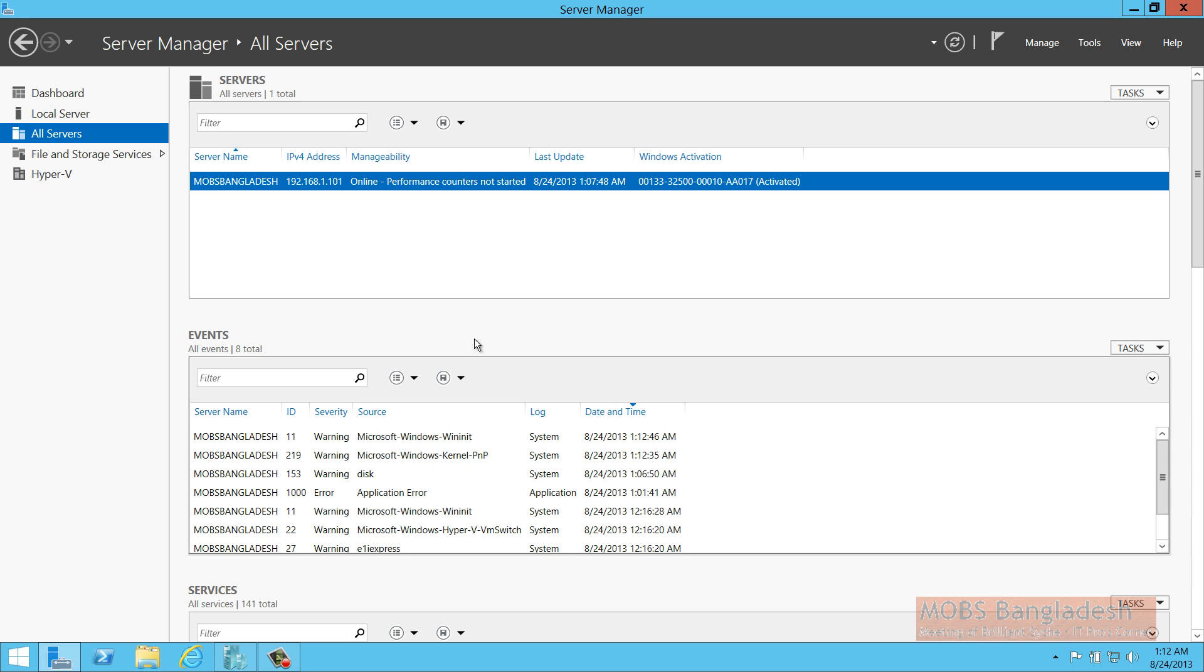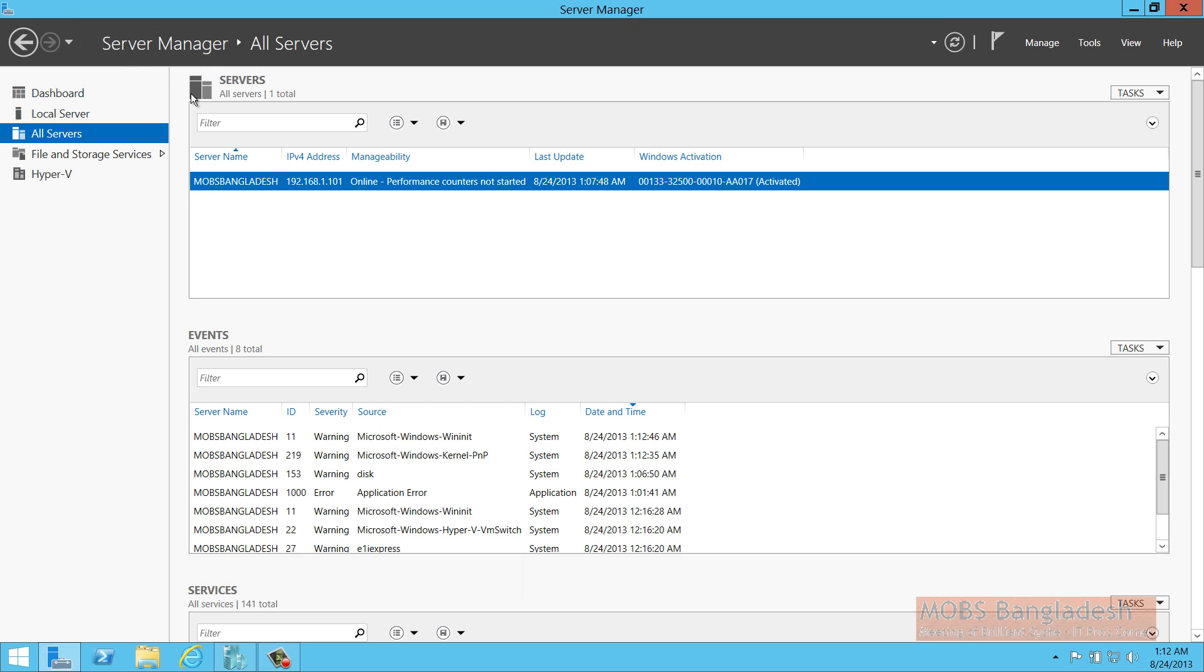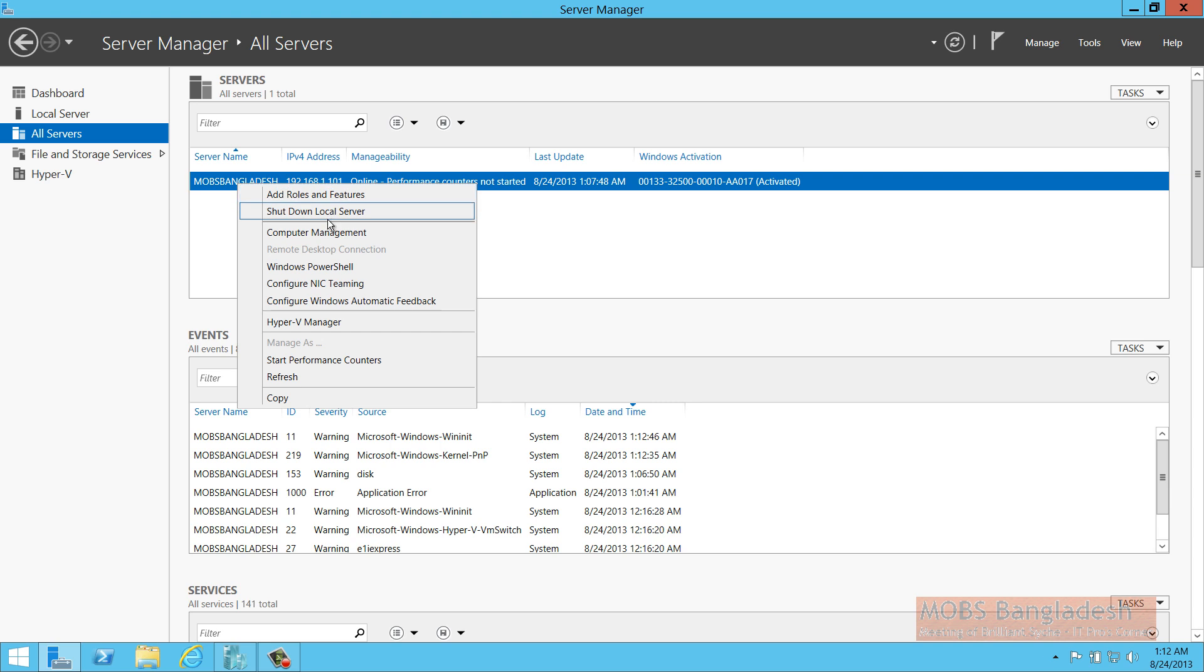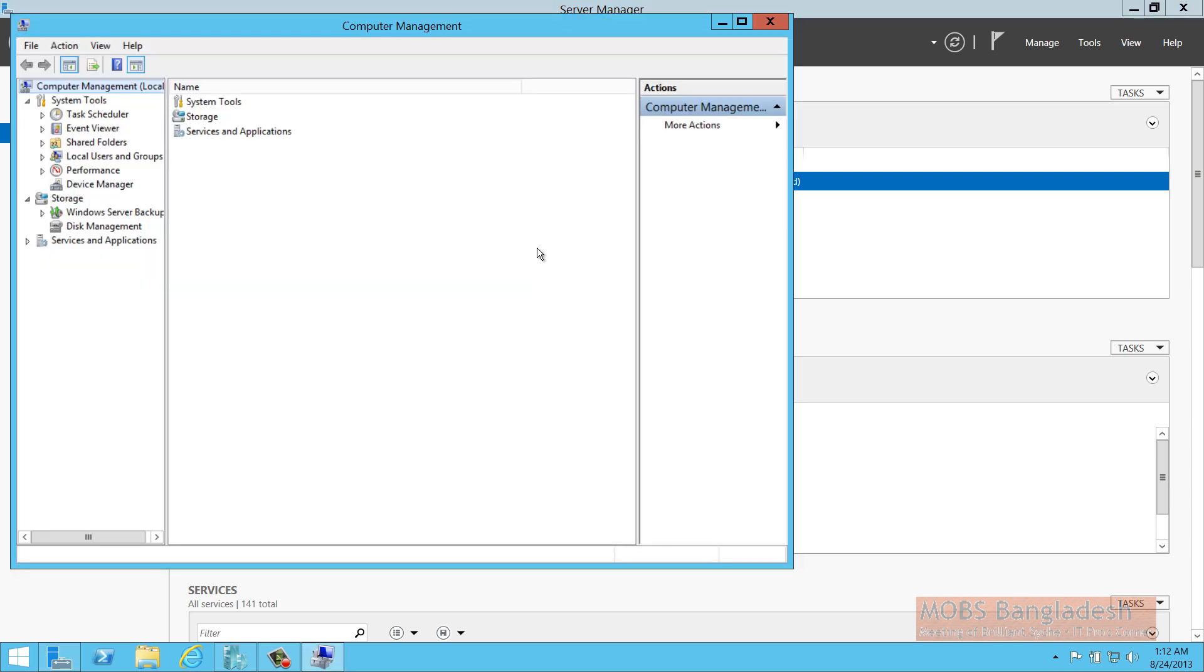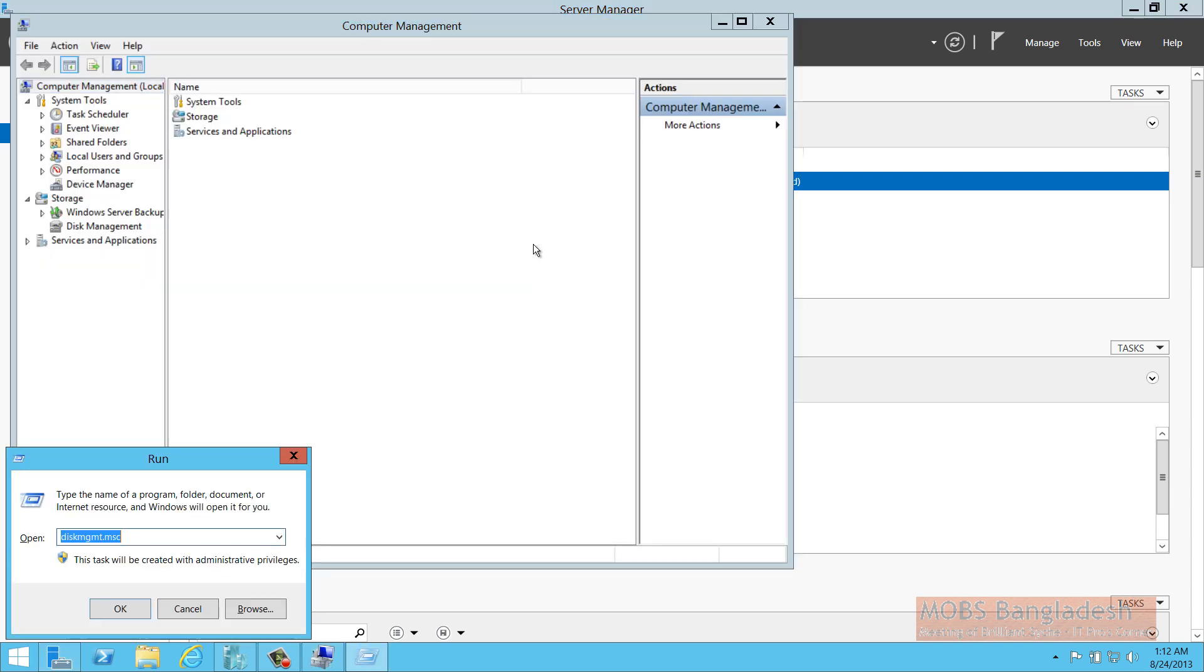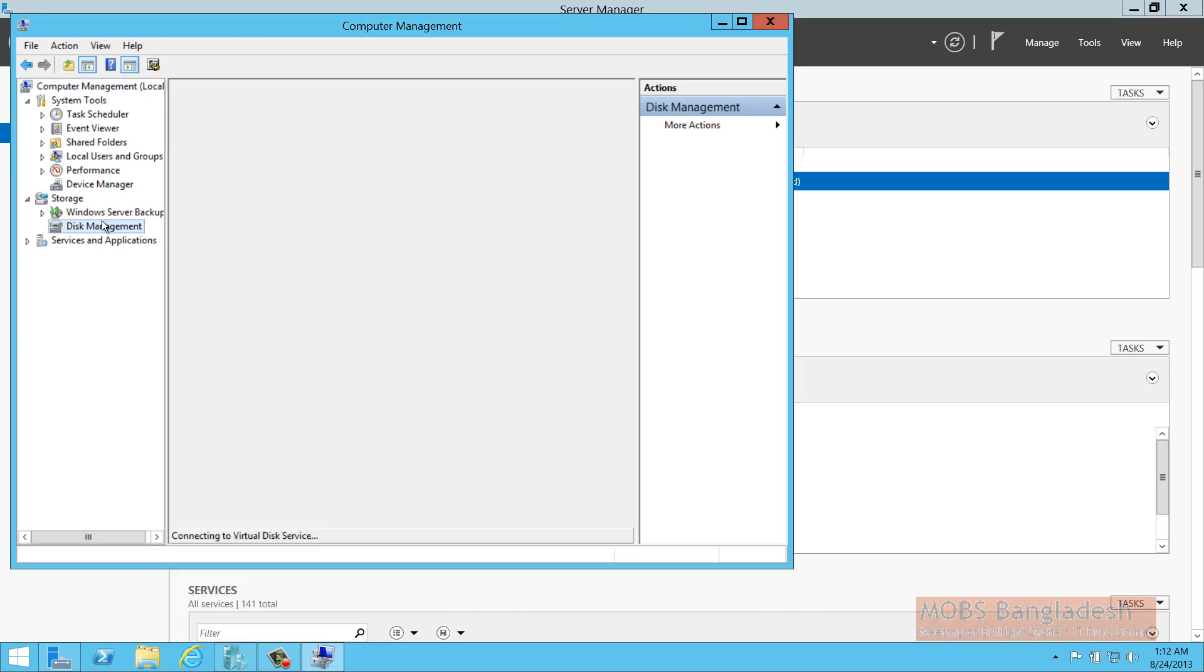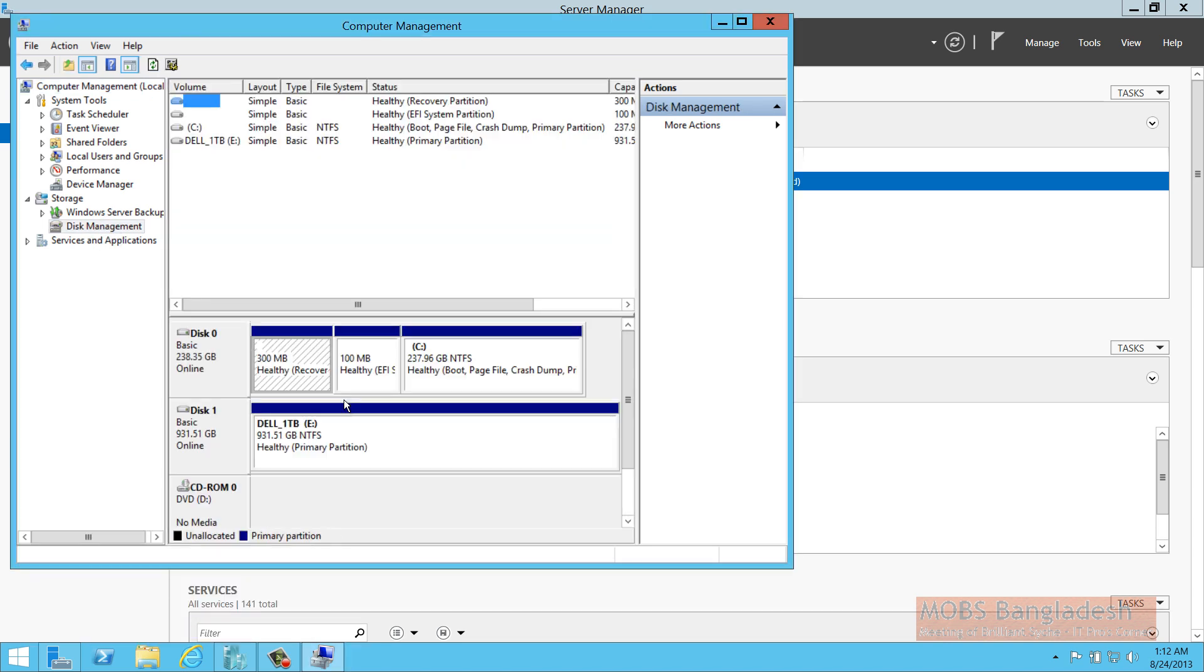First, go to the server manager and locate your server and get into computer management. Or you can do the disk management MSC to run only the disk management section.